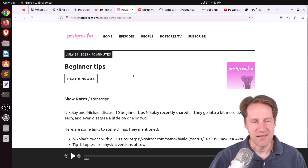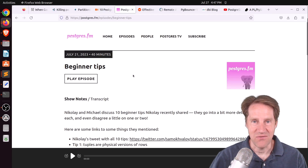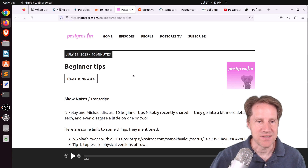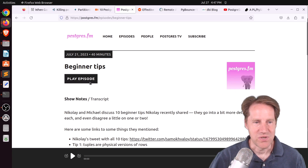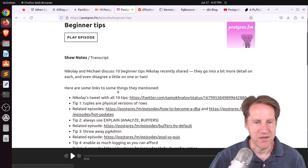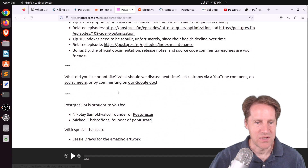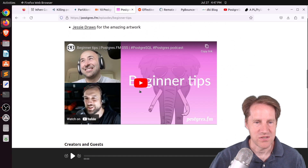Related to that, this is also the episode of PostgresFM from last week on beginner tips — you can click here to play the episode or watch the YouTube video.